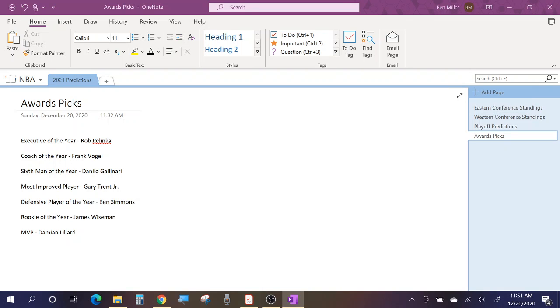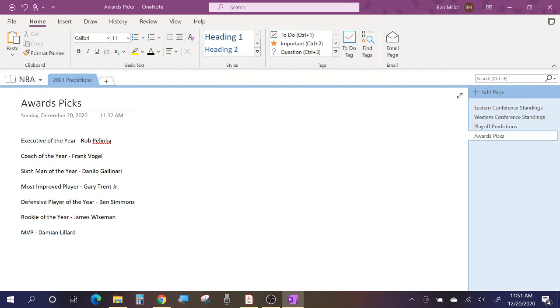Defensive Player of the Year, I'm going with Ben Simmons. I think the other people in the conversation for this are going to be Gobert because he always is, and I could actually see Marcus Smart in the conversation, and then somebody from Milwaukee, either Holiday or Giannis again, or Brook Lopez. I could see any of those three, or Marcus Smart, or Ben Simmons, or Gobert, those six in total. But I'm going to go with Ben Simmons. I think he's going to have a really good year, whether it be in Philly or elsewhere, and he was like second place last year, so I think he's going to get it this year.